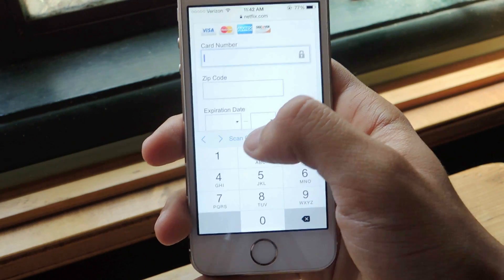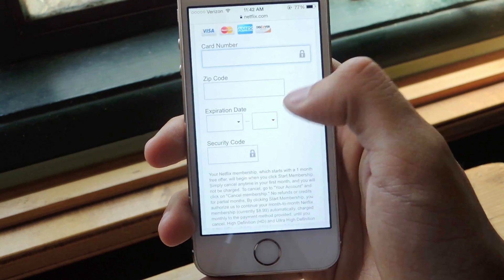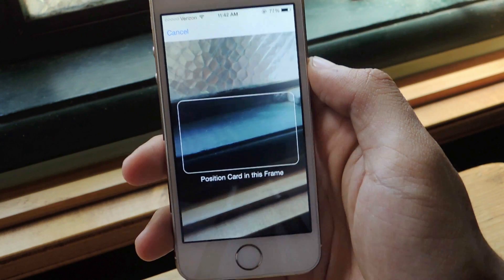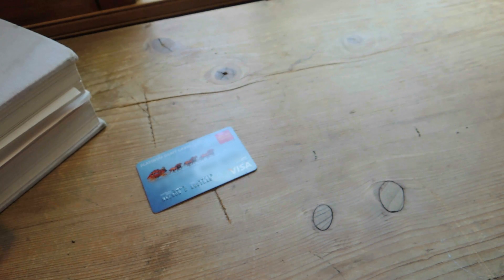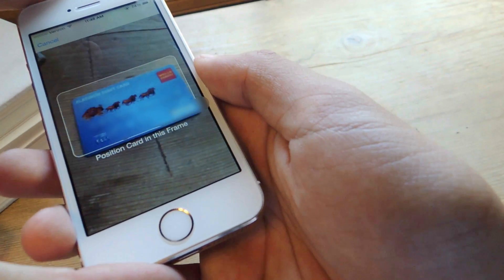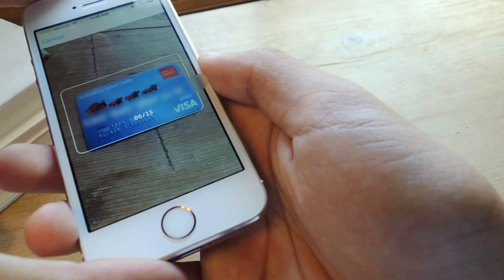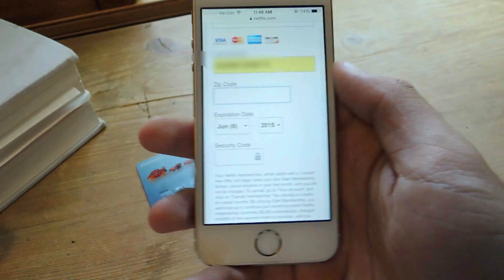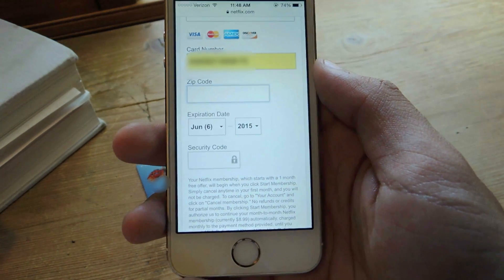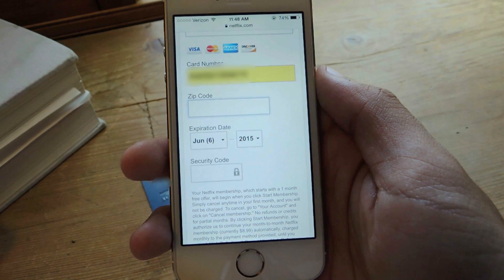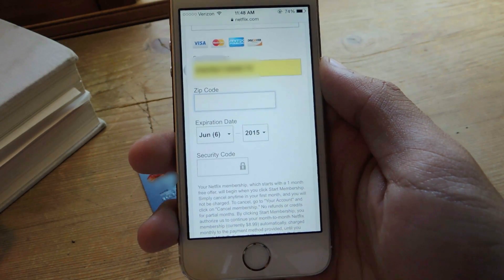I'm going to tap on it and it opens up the scanner, and now I'm going to scan my debit card. I'm just going to do that by positioning the card in the frame, and you can see that it's pulling the information right there — my name, the card number, and the expiration date as well. And now you can see that it's all up there and it only took a few seconds.